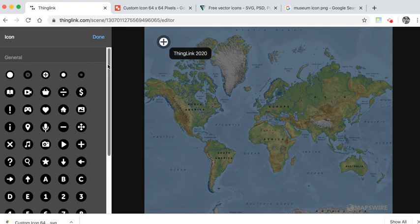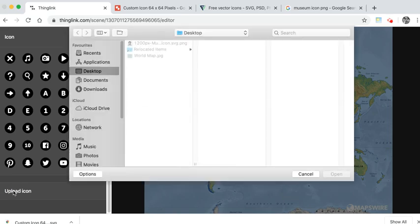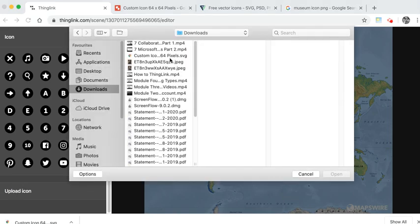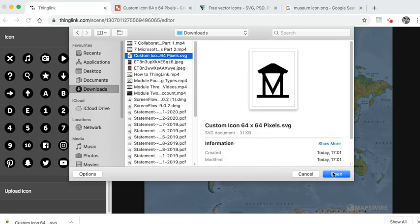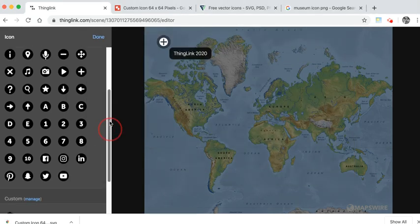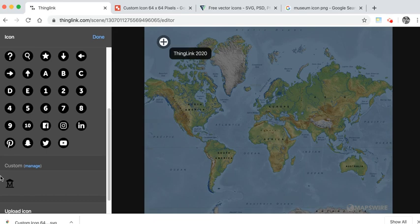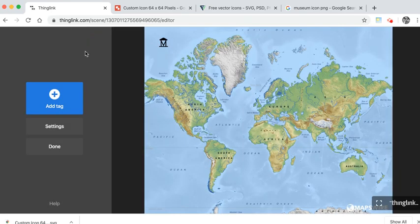Scrolling to the bottom you'll see you have an upload icon link. Here you can choose the icon that you've just downloaded, your SVG file. Choose the icon and click done. And done again.